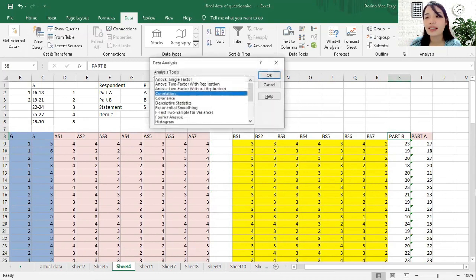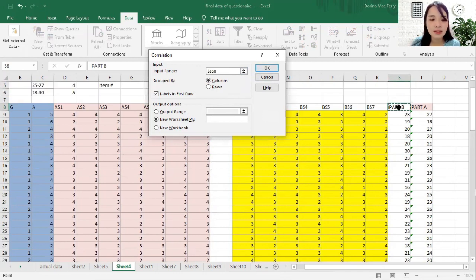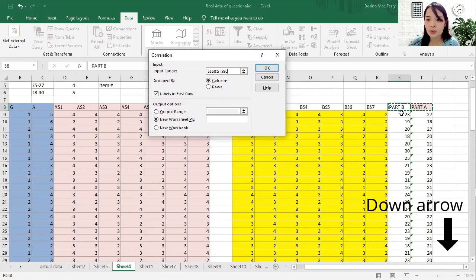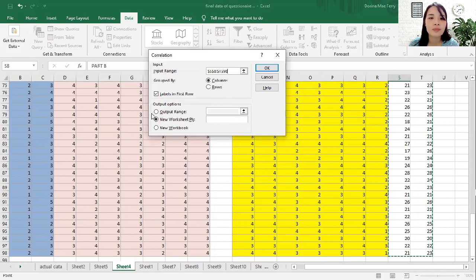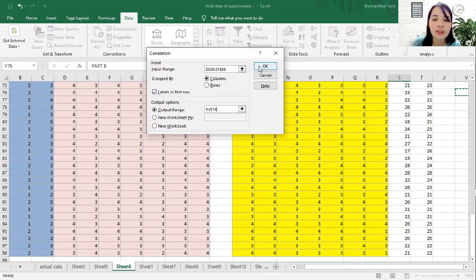Click Data Analysis to start analyzing the two variables. Click Correlation. It will prompt for an input range — we are going to determine the relationship between Part A and Part B. Click Part B, then hold the Shift button and click Part A, still holding Shift. Then press the Control button and click the arrow to select all responses. For the output range, click beside the data and select a cell. Click OK to run the analysis.